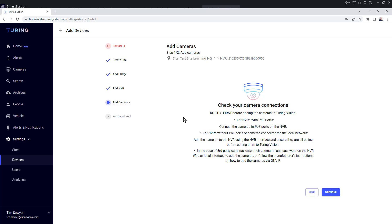The point of this is that we're getting ready to add the cameras to Vision and it wants to make sure that we are working locally before we try to do this. I've got a camera plugged in and ready to go, so I'm going to hit continue.